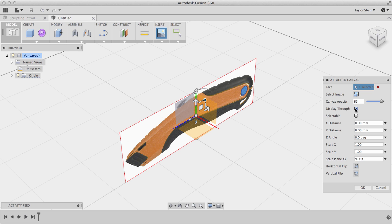And I'll check the box for Display Through, so that when we're sculpting our T-spline form, we can always see the canvas. I'll click OK.